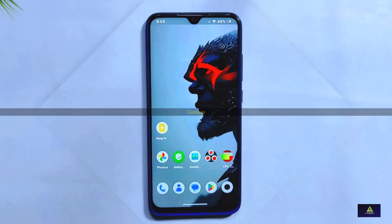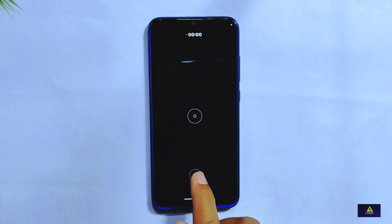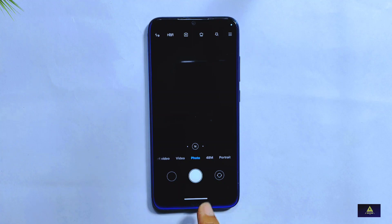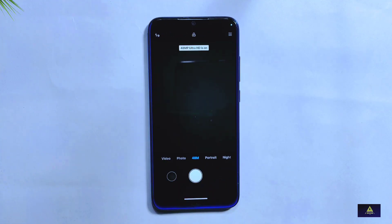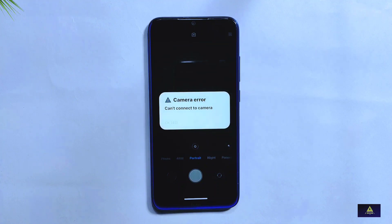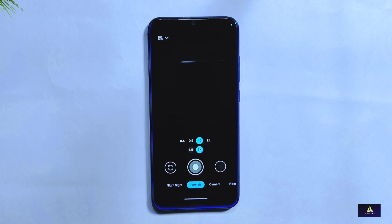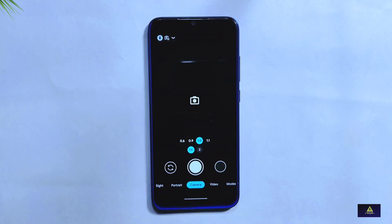Moving on to the camera, RiceDroid 10.2 uses the same MIUI camera as its previous version. However, there is one serious bug: when you switch to portrait mode, the app crashes. A workaround is to use Google Camera version 8.7, which works perfectly fine on this ROM — all features worked flawlessly. So if you're into portrait photography, GCam would be the better option.